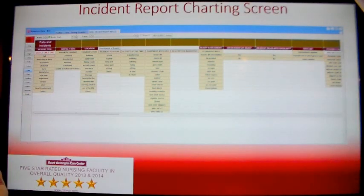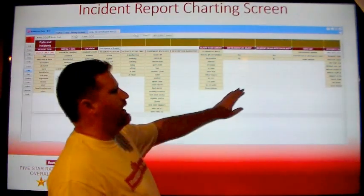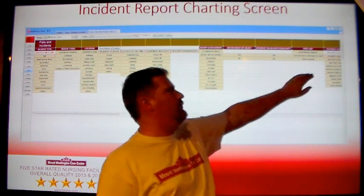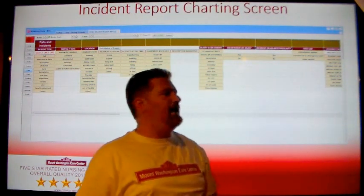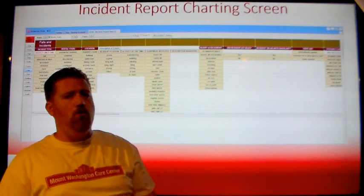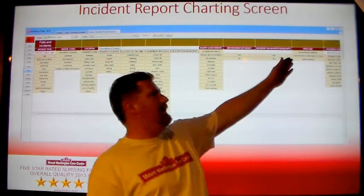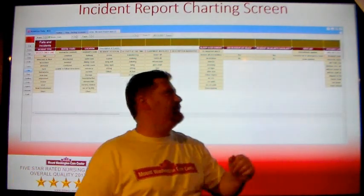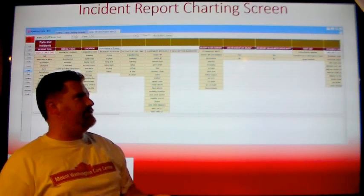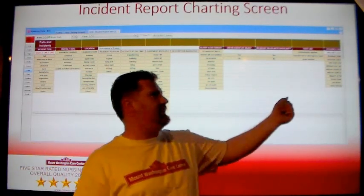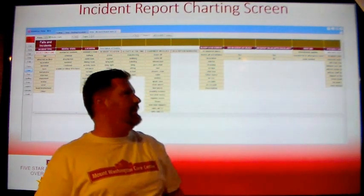Following these questions is the First Aid section. Indicate if First Aid was applied. If you click Immediately Applied, enter in the dialog box what First Aid was provided. If Transfer to the Emergency Room is indicated, select Transfer to Emergency Room. And if no First Aid was needed, select None Not Needed.